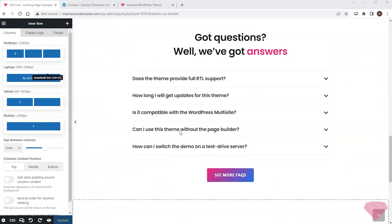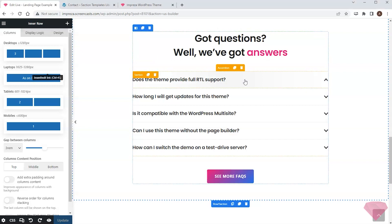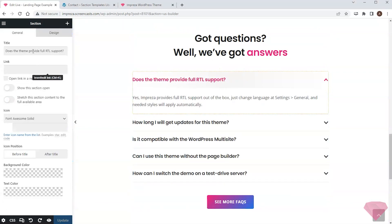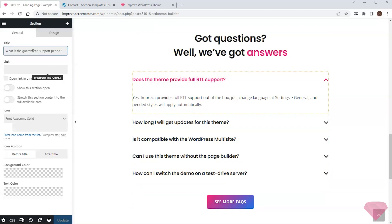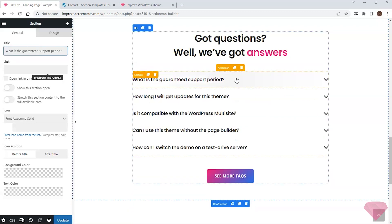I'll go to the FAQ section next. I can see its questions are added via the accordion element, which opens its content on the heading click. I can change the heading to insert the relevant question, and edit the answer by opening this section and adjusting its content.